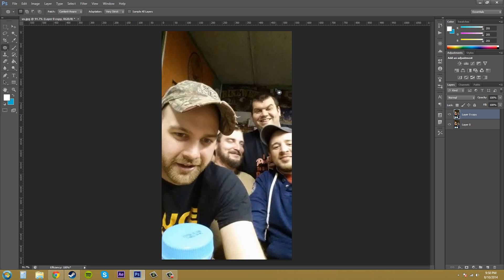The Spot Healing Brush, the Patch Tool. If you really want to use the Clone Stamp Tool and other tools like that. So that's it for how to use the Reduce Noise filter.